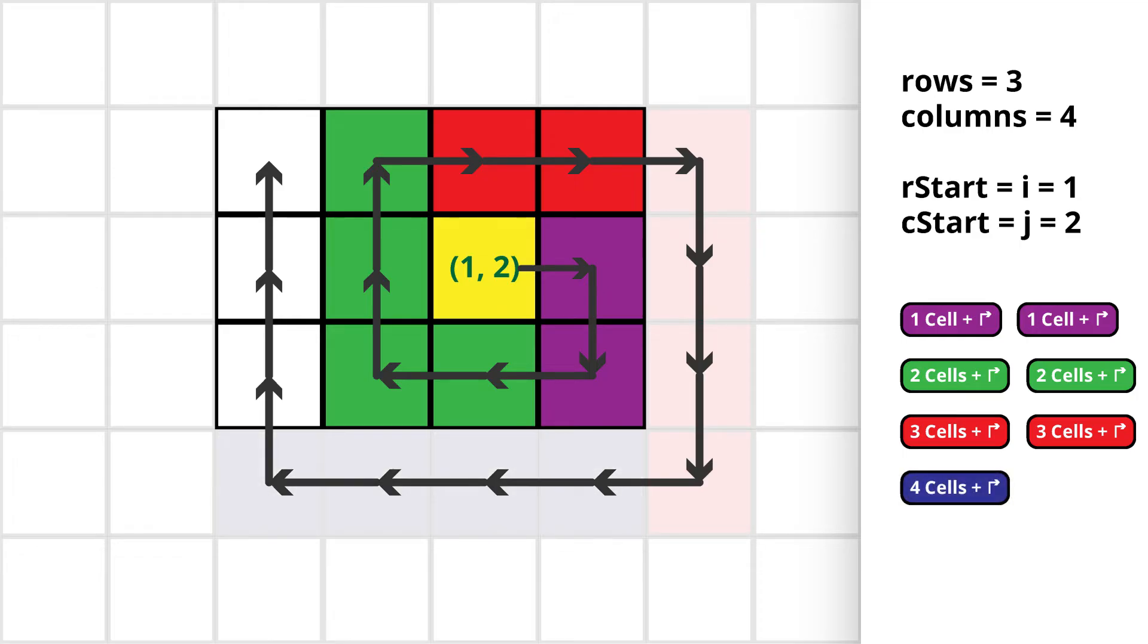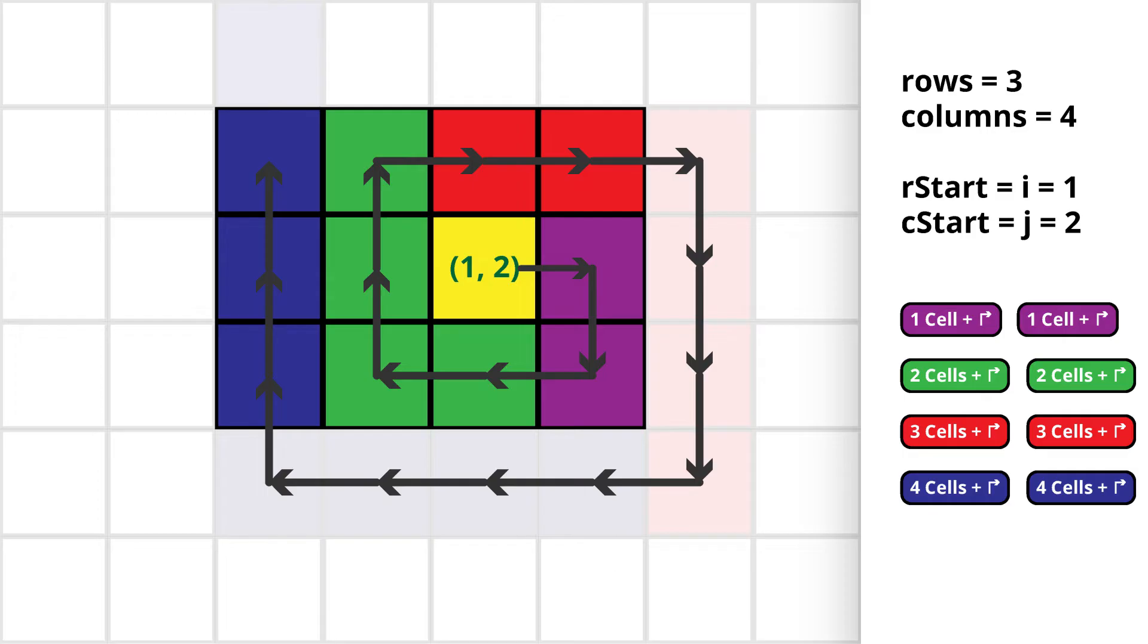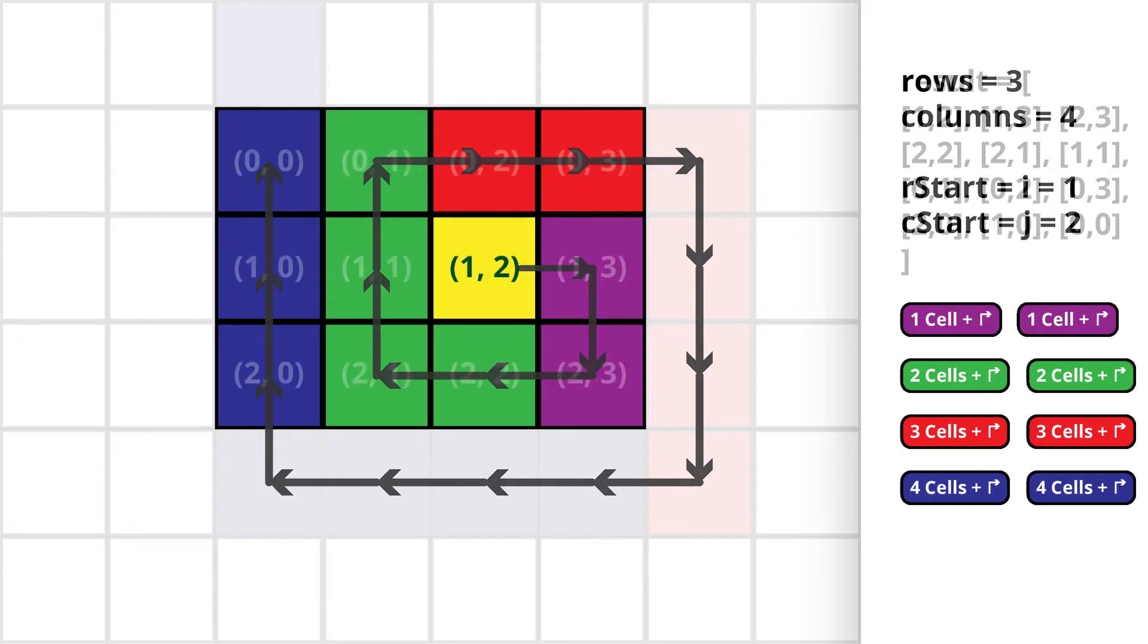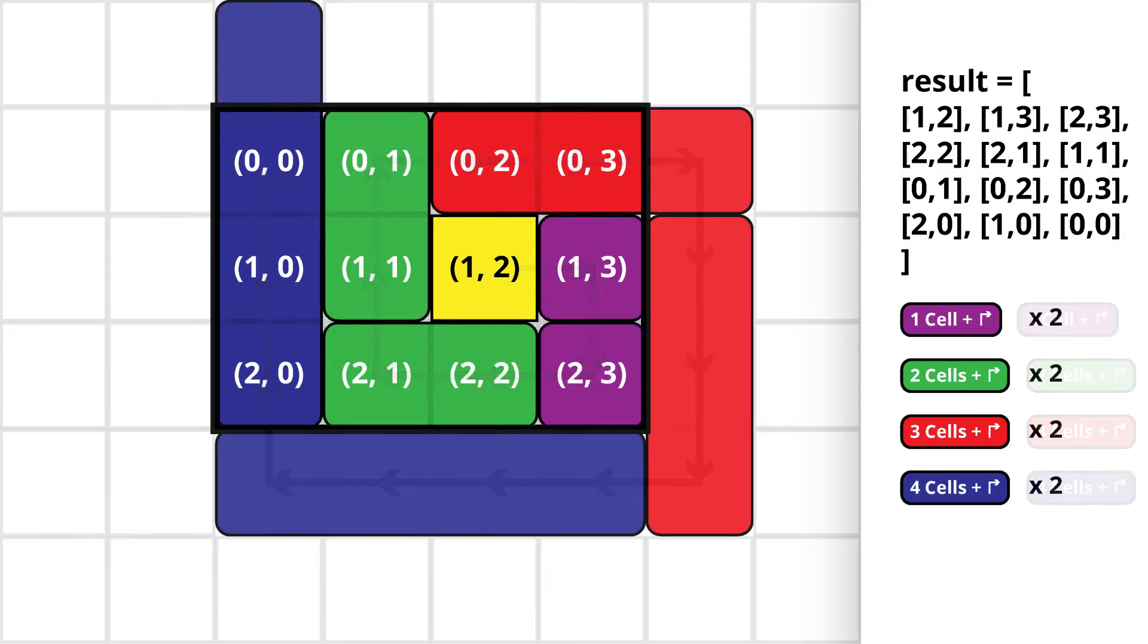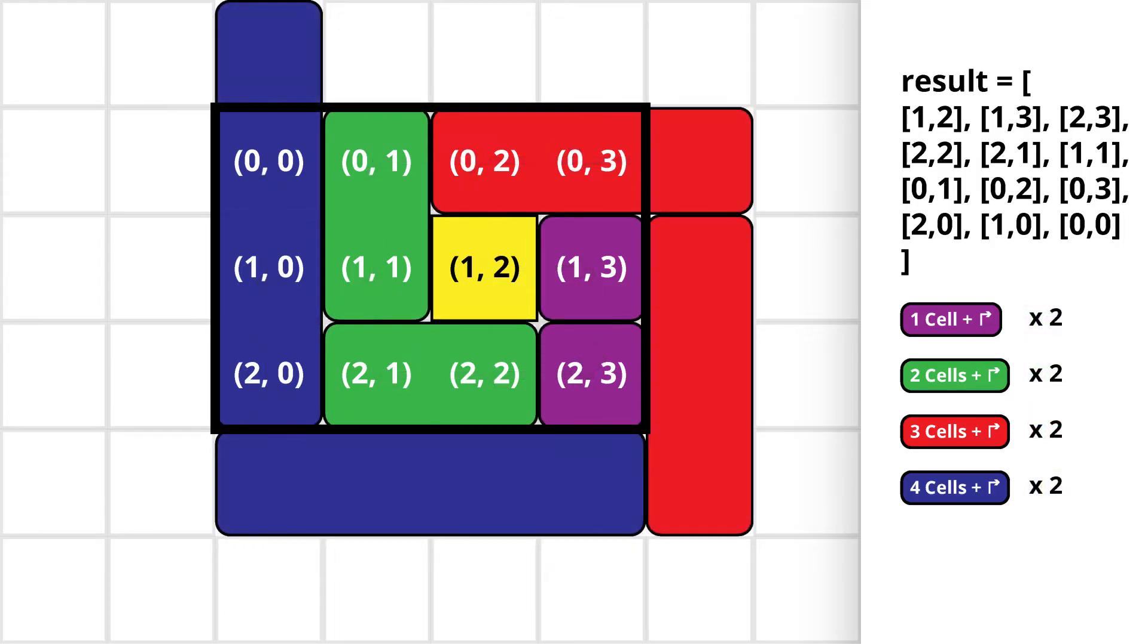Then it visited 4 cells and took a right turn and then again it visited four cells and took a right turn. Here we can observe that twice after visiting some number of cells and changing the direction, the number of cells visited in the next round is getting incremented by one. So all we have to do is simulate this particular behavior from the given starting cell.